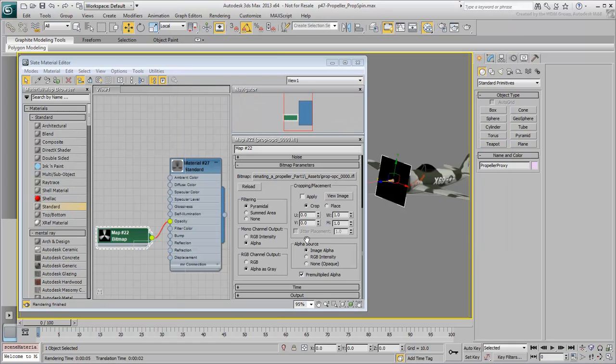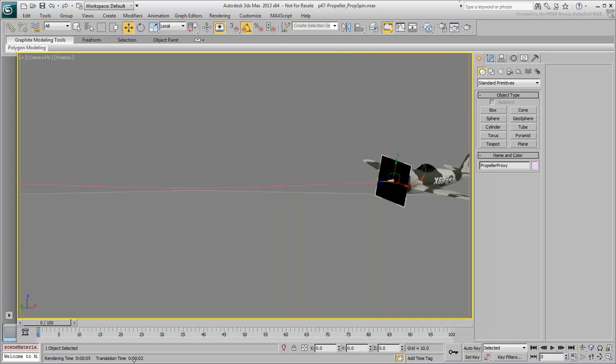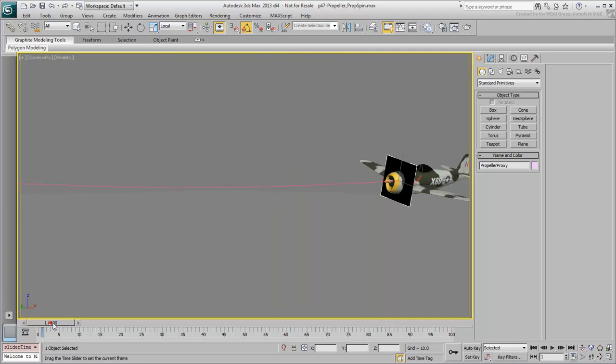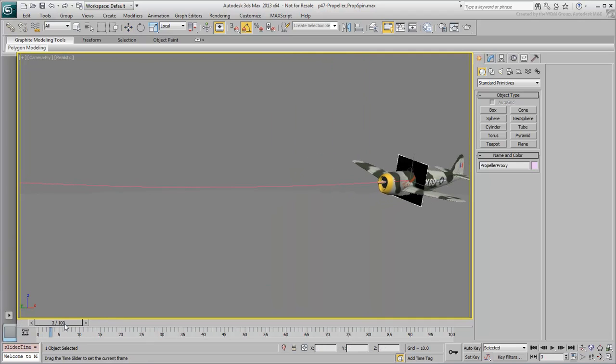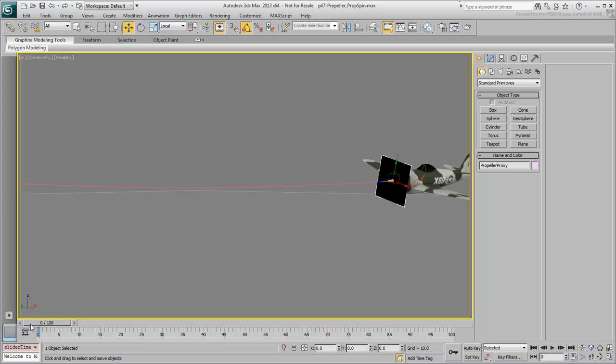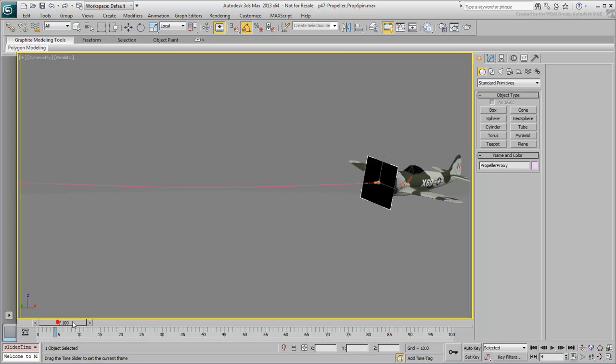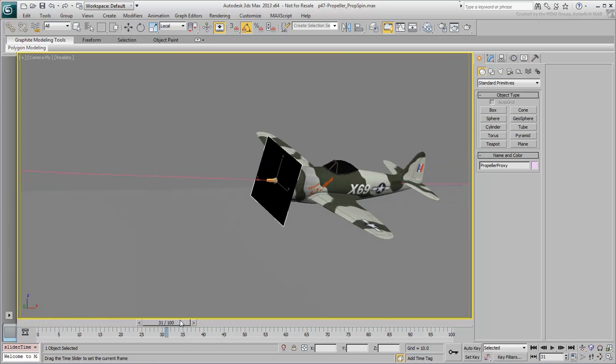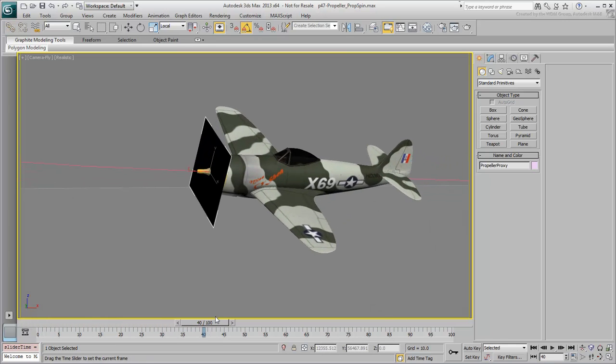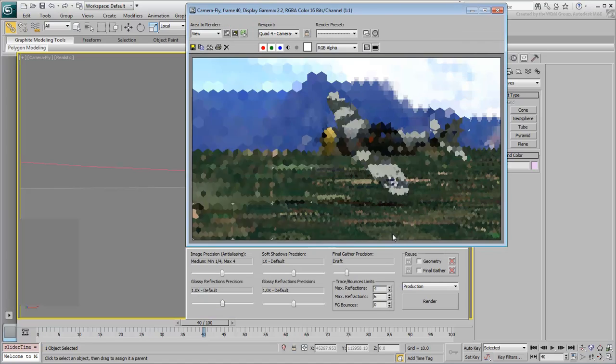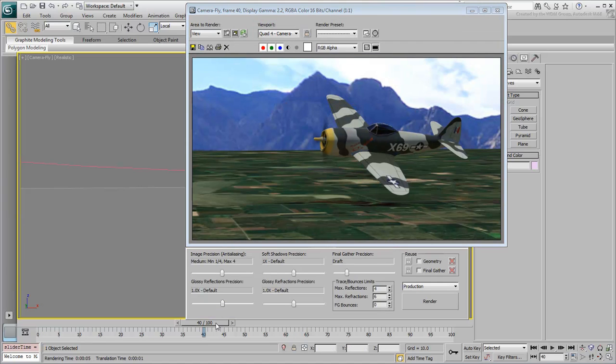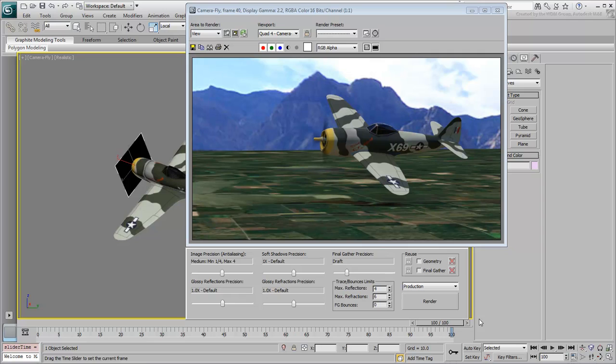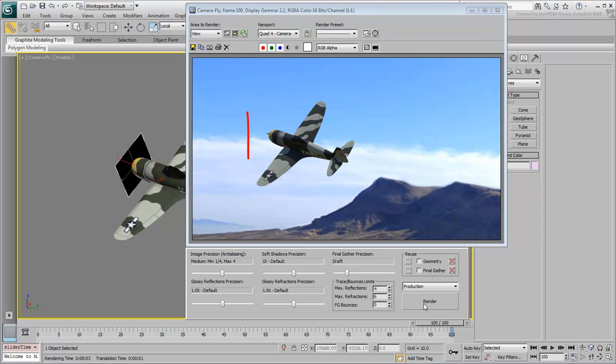Do a test render to view the results. Of course, if you scrub the animation, the propeller doesn't follow the plane yet. At frame 0, use the Link tool to link the propeller to the plane. Try a test render at frames 40 and 100. Notice that at frame 100, the propeller is not visible. The material needs to render both sides of the flat surface.